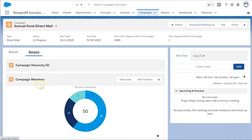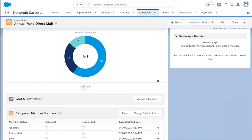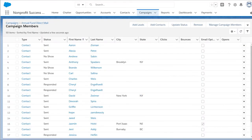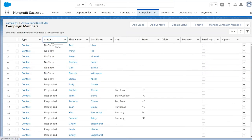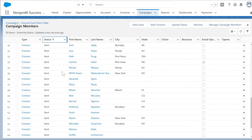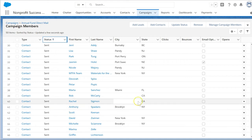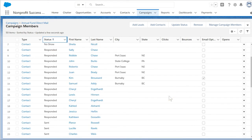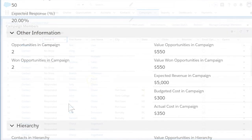We can check on those in the related lists. The campaign members related list shows the people we've added to the campaign, when they were added, and if they've responded. This is really helpful for staff as they plan our networking and mentorship events at the conference — we want the right people in the room. We can also see the donations received here. NPSP adds some extra automation to make tracking donations and donors easier, and that's covered in another video.